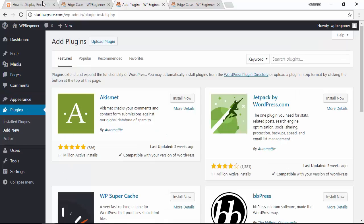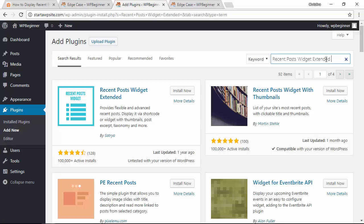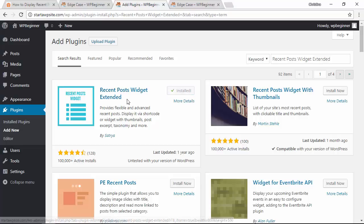We're looking for recent posts widget extended plugin. This is the one we want so let's go ahead and install that and once it's installed let's go ahead and activate it.